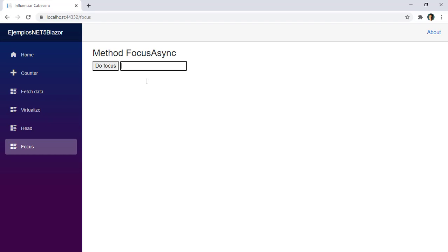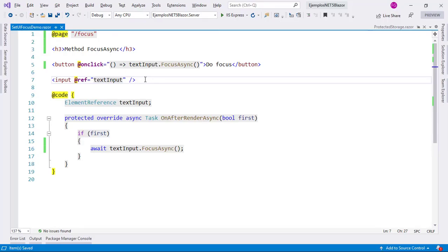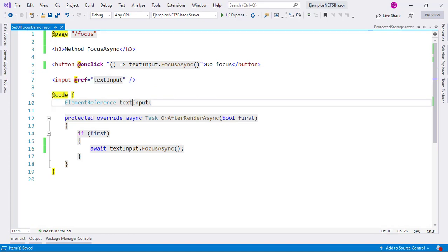Let's go to Visual Studio and see how we did this. As you can see we have this input here, which is the text box, which is referenced by this element reference variable text input that we have here.